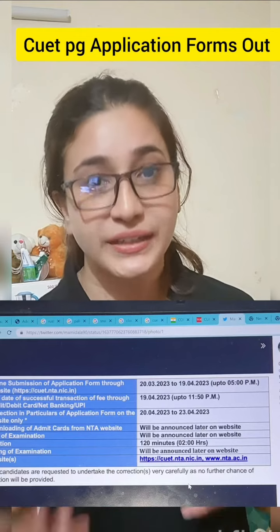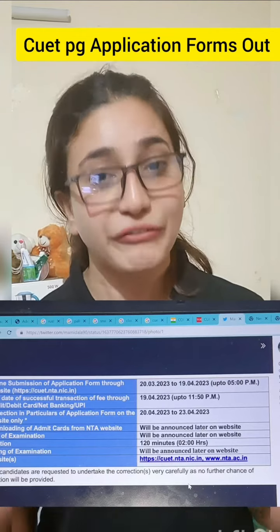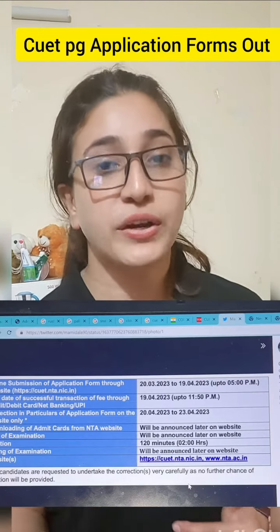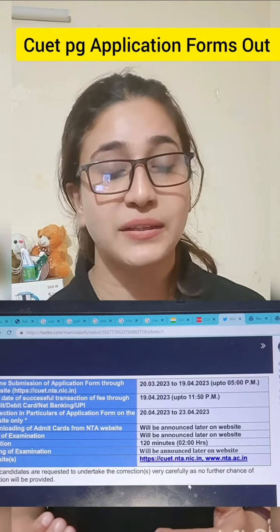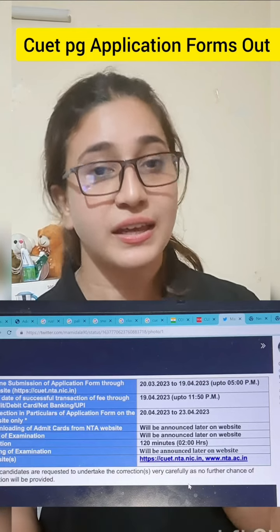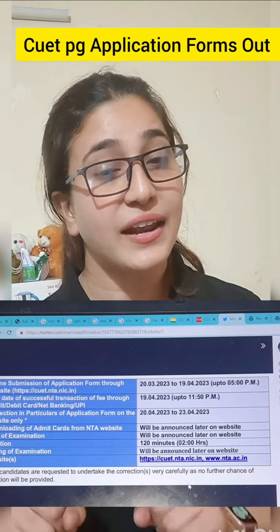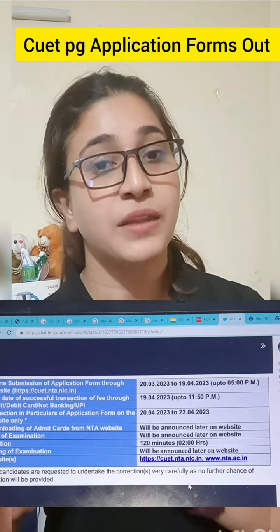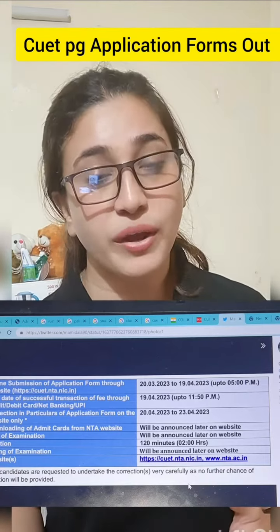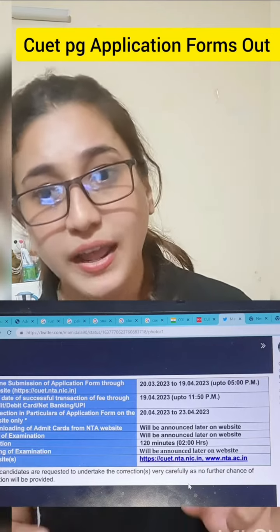If you have any doubt or confusion, you can definitely put it in the comment section and we will definitely answer that. I would like to tell you that your application form deadline is April 19th at 11:50 PM. After that, there will be a correction window open, which dates are April 20th to 23rd.